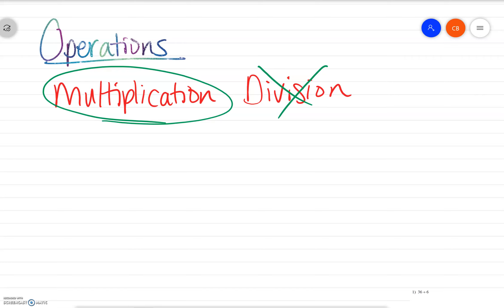Welcome back to another edition of operations — changing the operations — because mathematicians are lazy and they just made up subtraction and division.